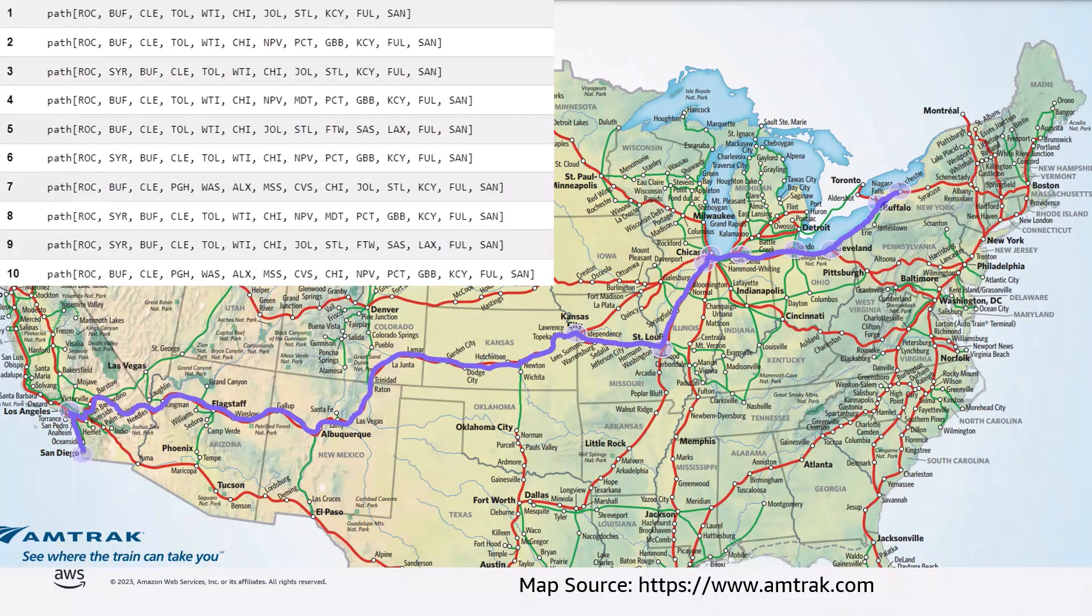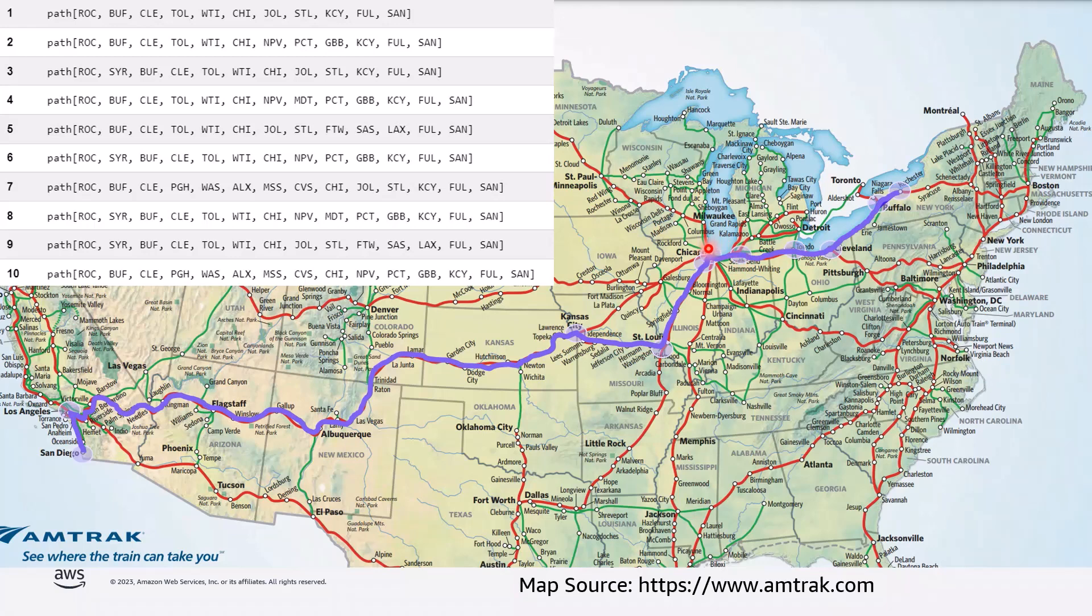So let's look at this query result on a map. You can see that we're starting up here in Rochester, going to Buffalo, down to Cleveland, over to Toledo, to Waterloo Indiana, to Chicago, to Joliet Illinois, down to St. Louis, over to Kansas City, all the way over to Fullerton California, and then down to San Diego.